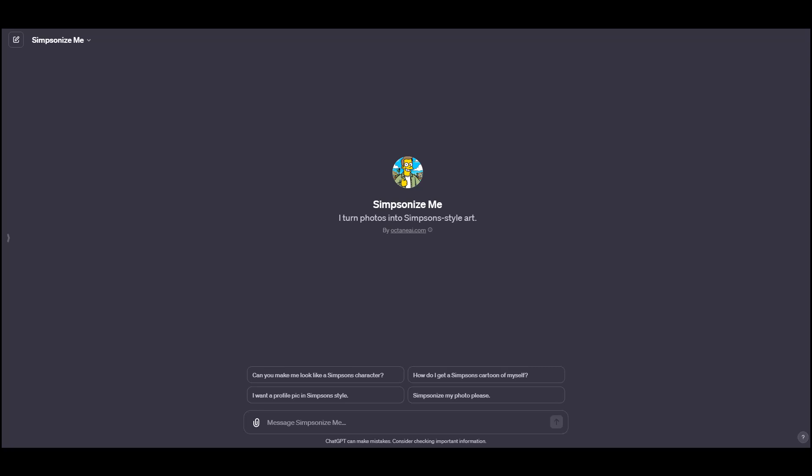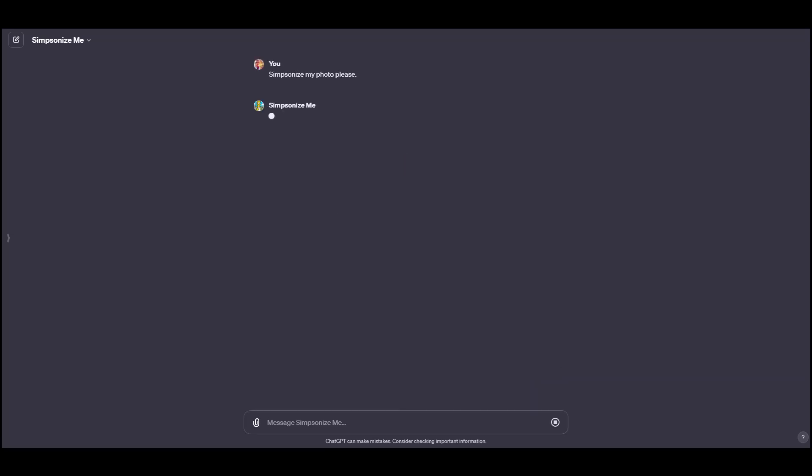The first of my favorite GPTs that I've come across is Simpsonize Me. It's novelty, but I'm sure some of you will absolutely enjoy this. But it works very simply. You just need to upload a picture of yourself or whoever you want to turn into a Simpson.